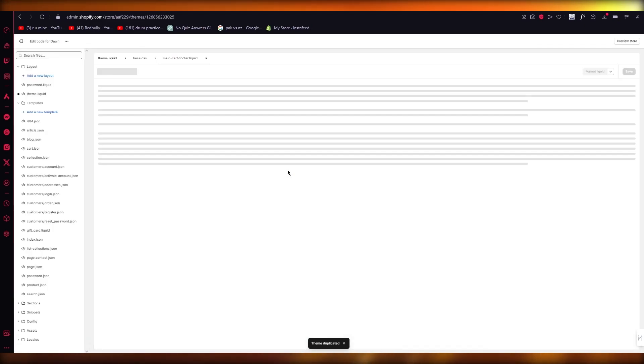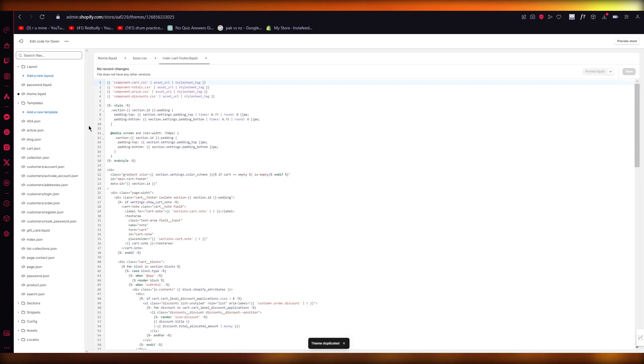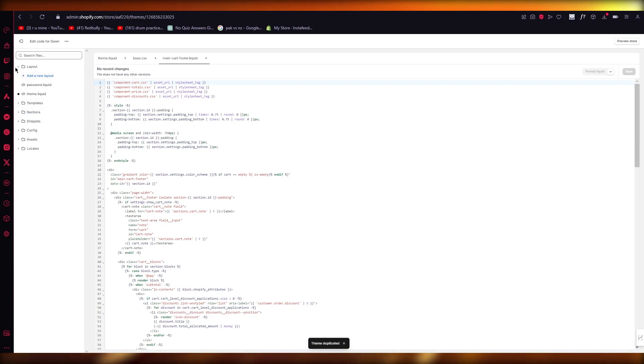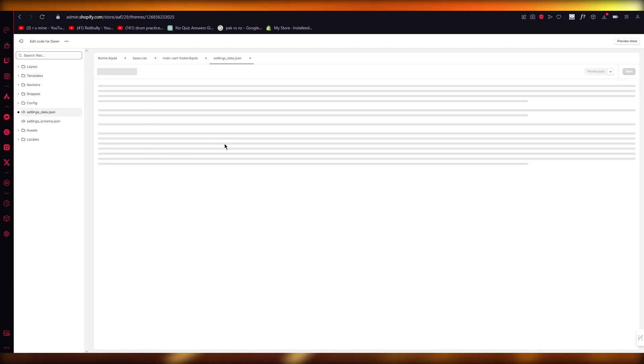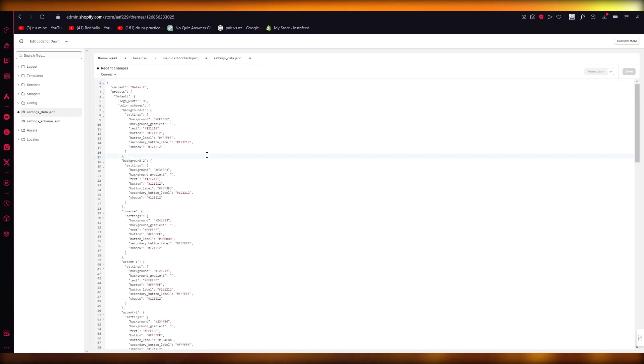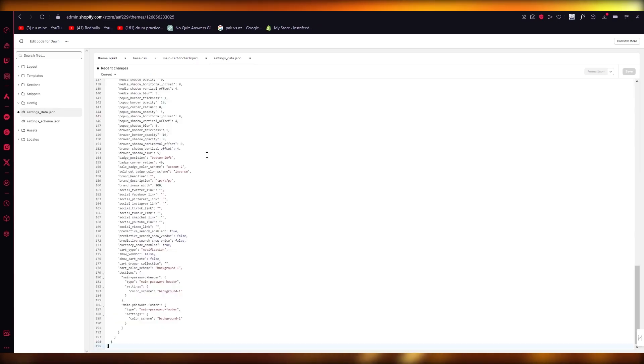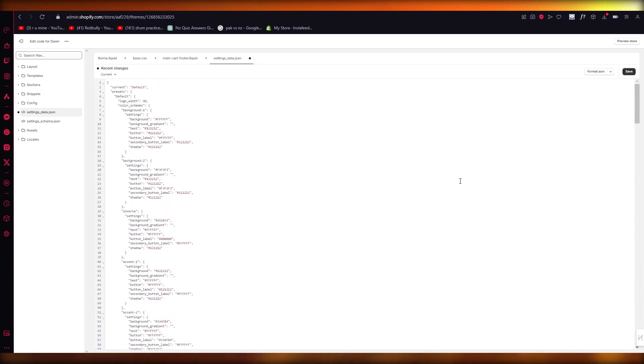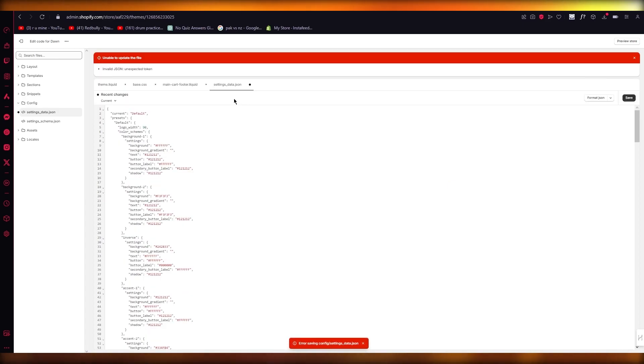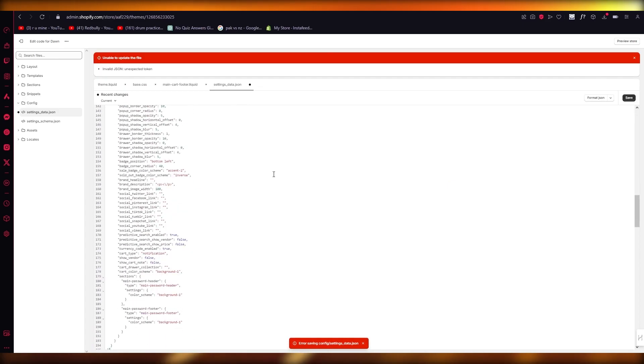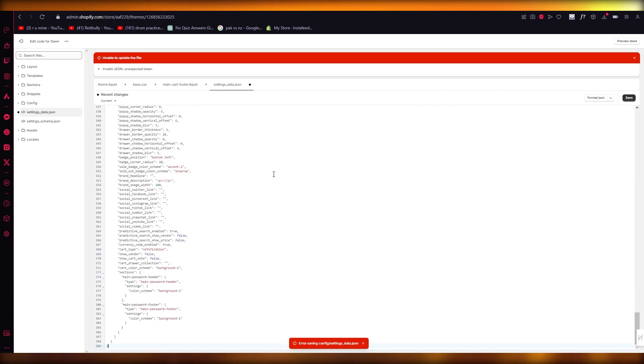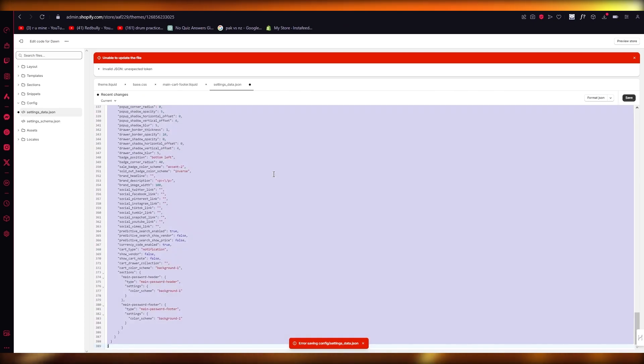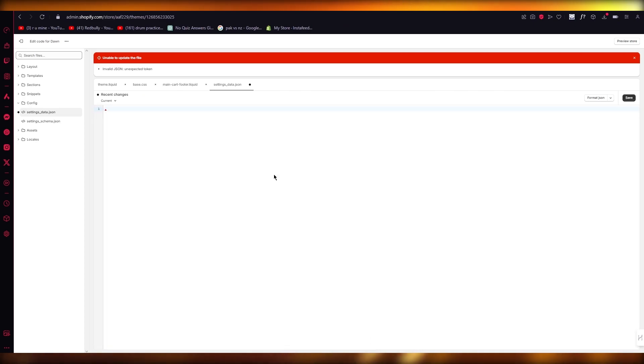Once you come over here, go to the same folder Config, settings_data.json, and here you're going to basically paste the code you copied. Once you paste this, click on Save.